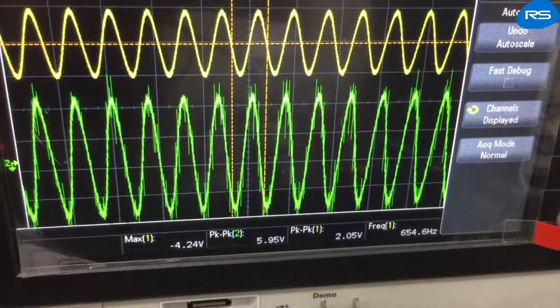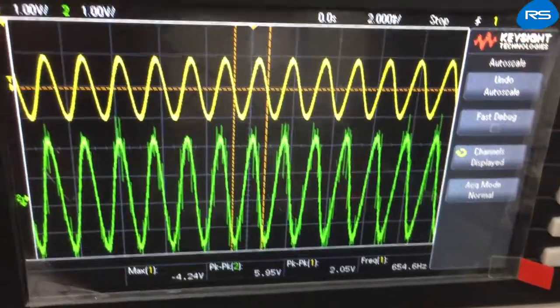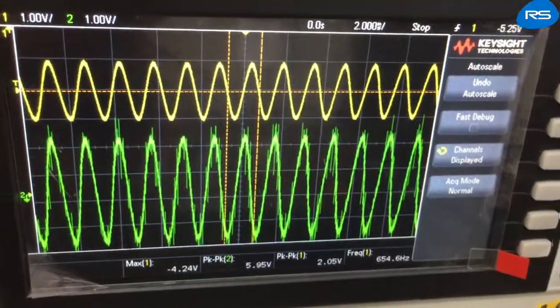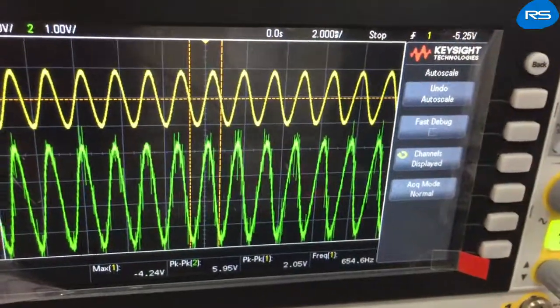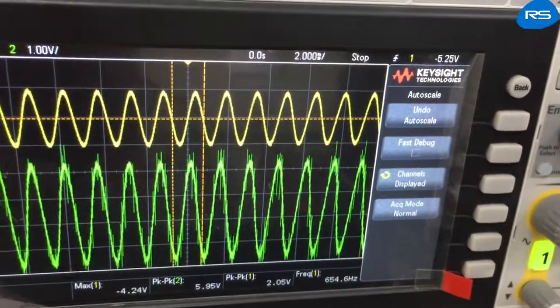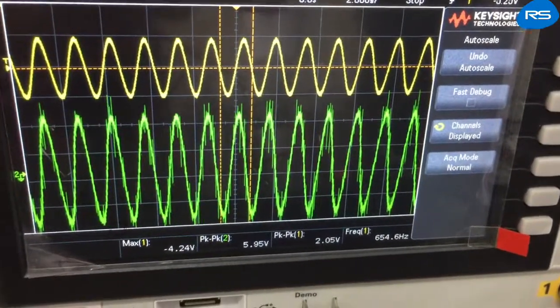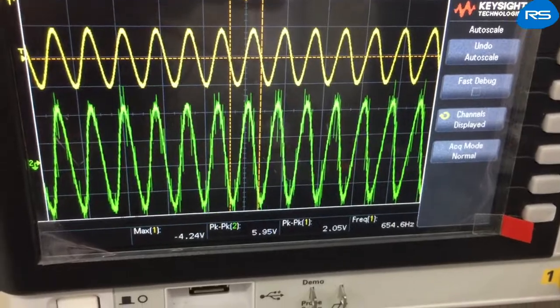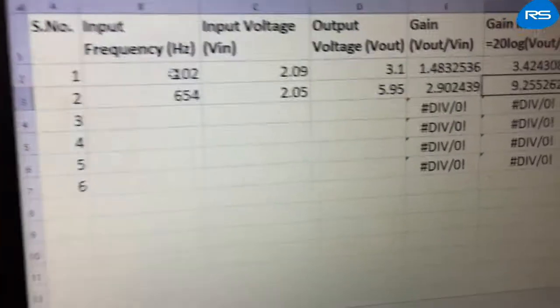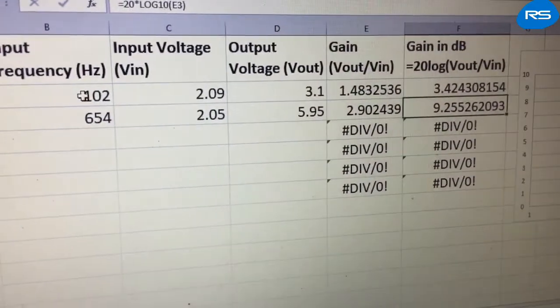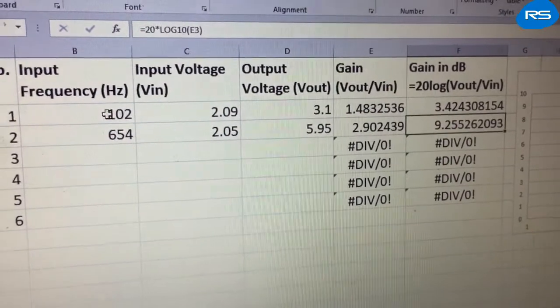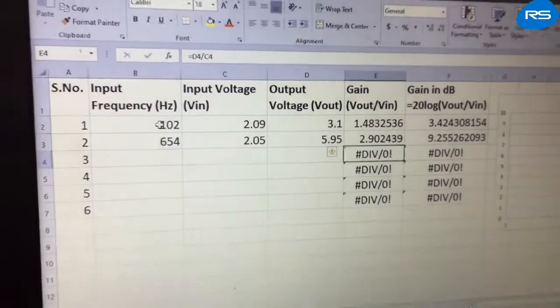Now we increase the input frequency. At 654 Hz, the input peak-to-peak voltage is 2.05 volts and the output peak-to-peak is 5.95 volts, giving a dB value of 9.255.